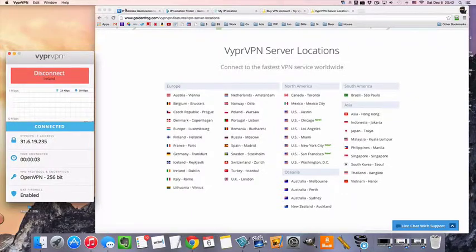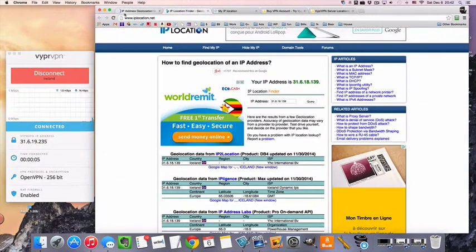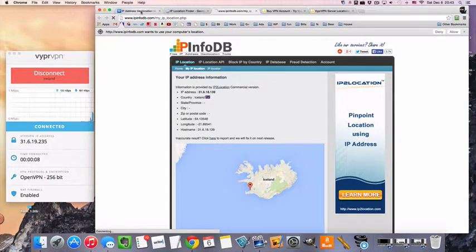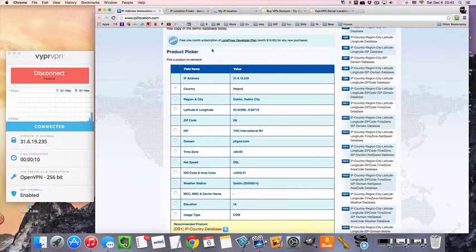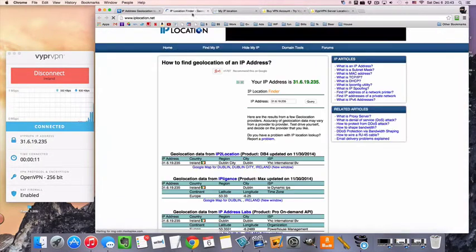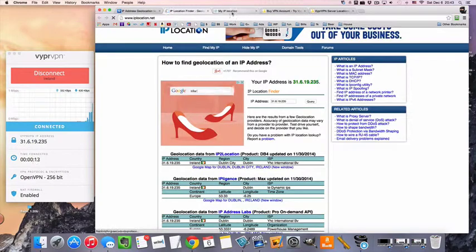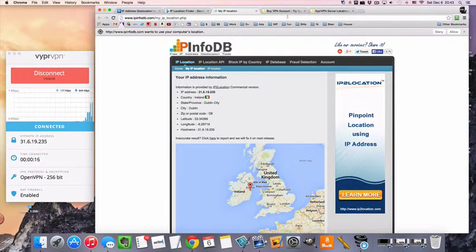So now we are browsing the internet like we're in Ireland. I'm going to refresh these, and hopefully they will behave and show we're in Ireland here, in Dublin to be specific, Ireland, and Ireland. Okay, very good.